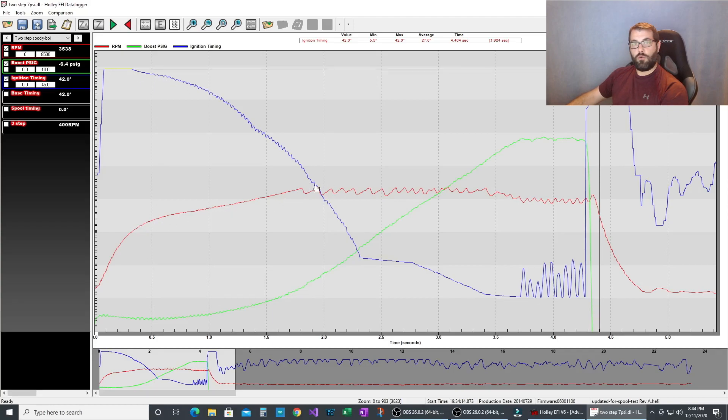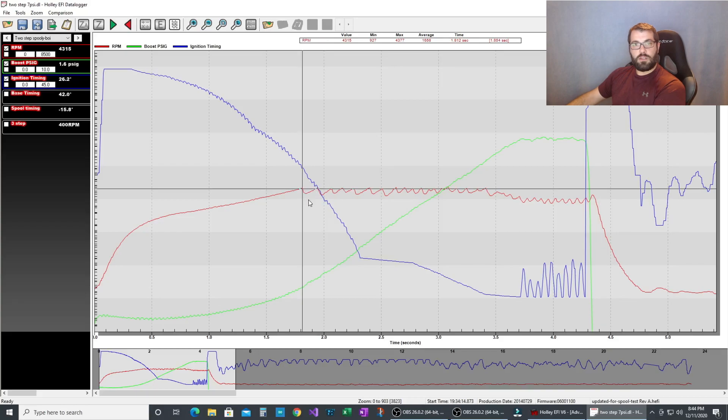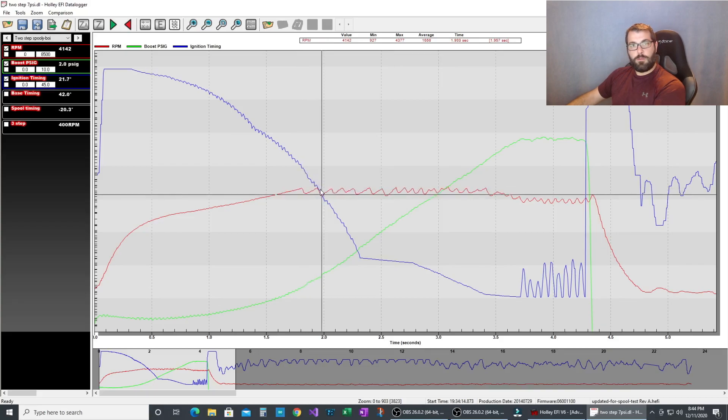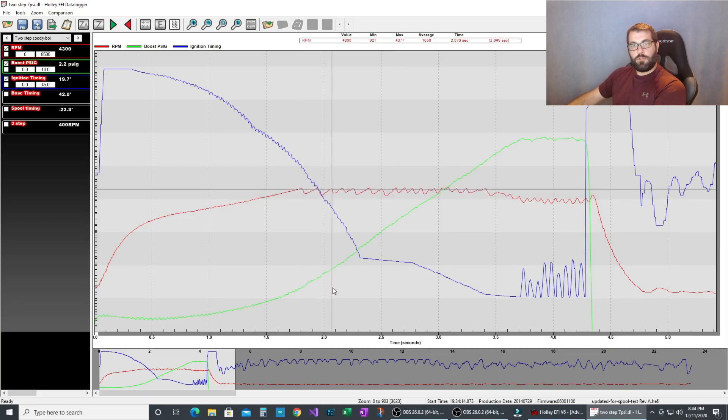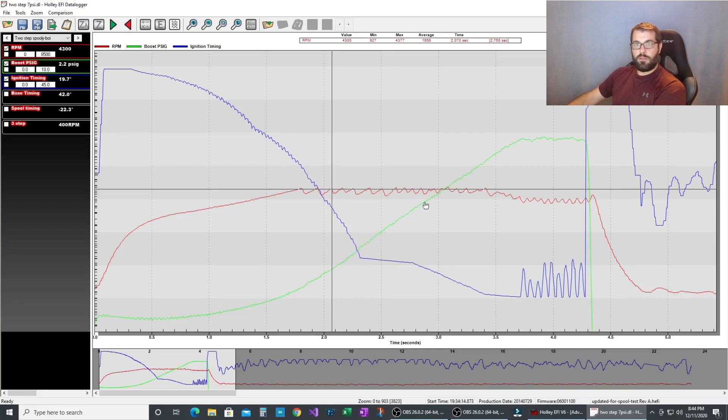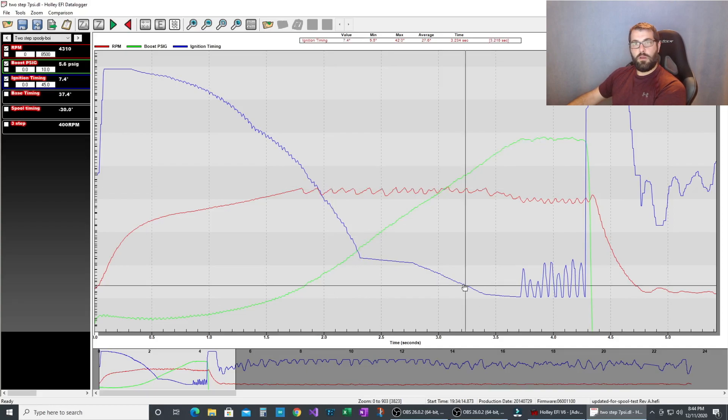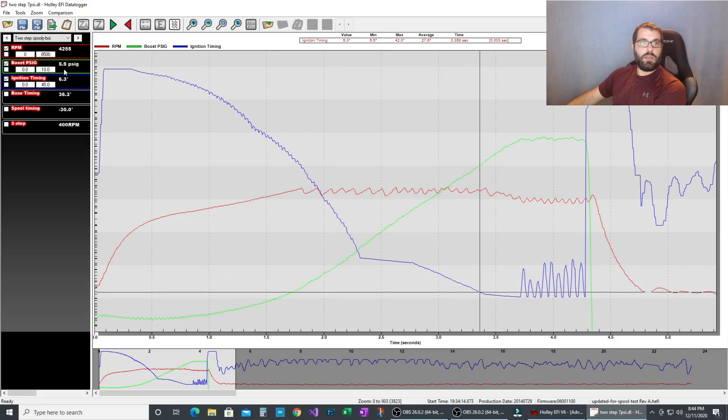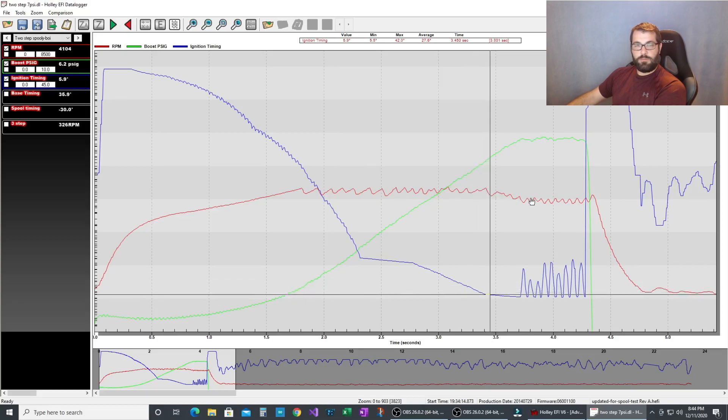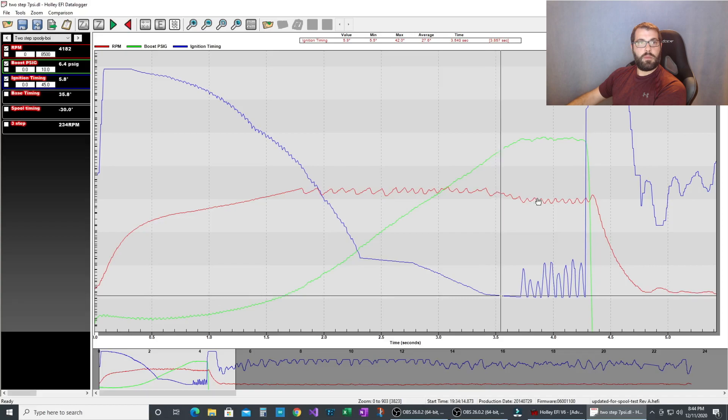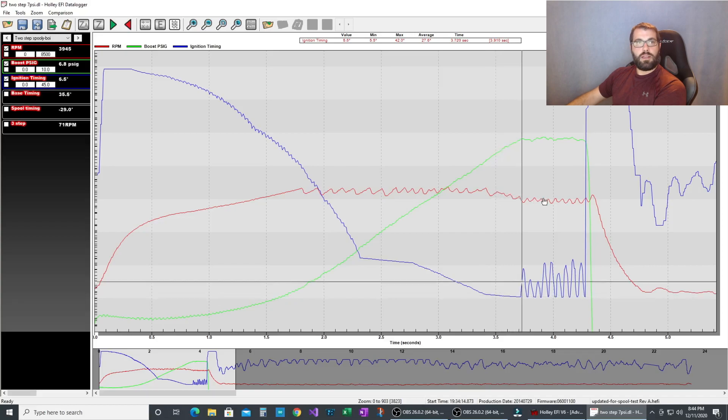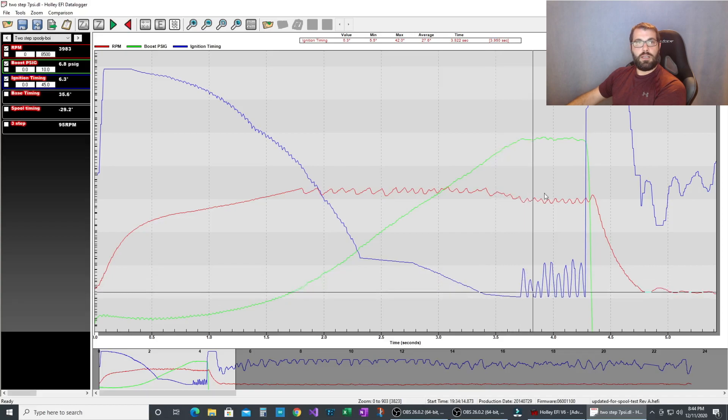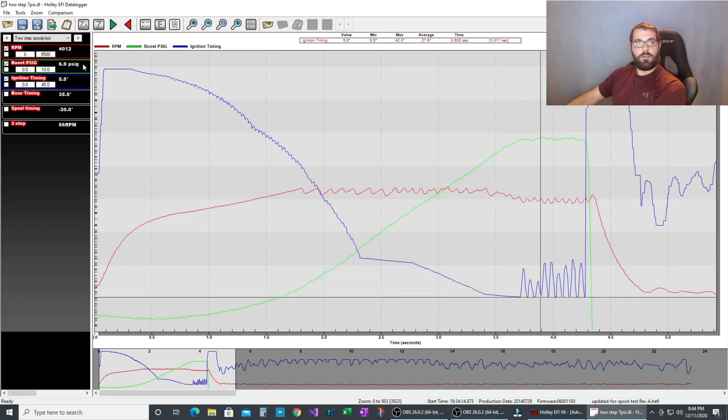Now the two-step's at 4400 and it starts riding the two-step here, and boost starts coming up and we yank all this timing out and the boost just climbs right away. And we can see as boost starts to get up there, we hit six pounds, the rpm starts to come down and it gets down to 7 pounds, 6.8 pounds. And you can see the timing starts to bounce a little here.